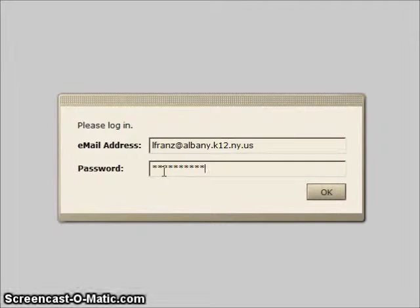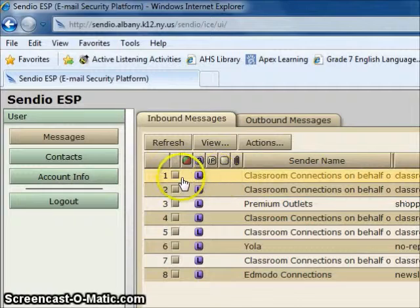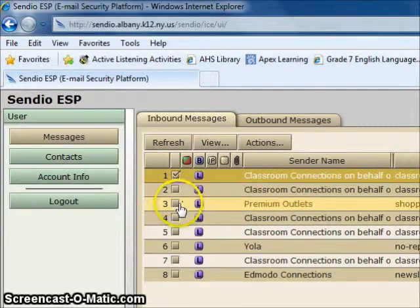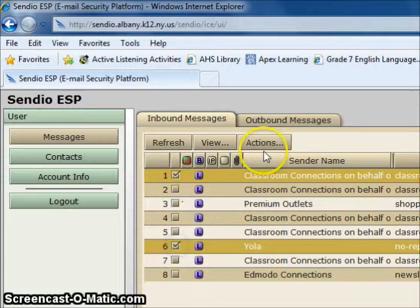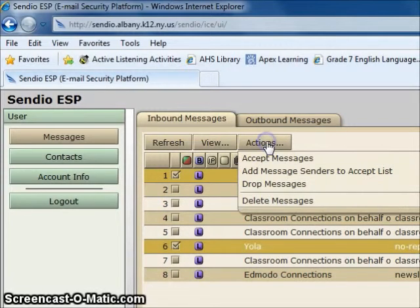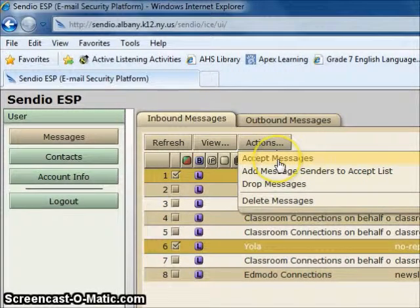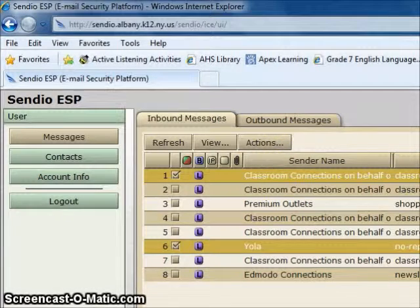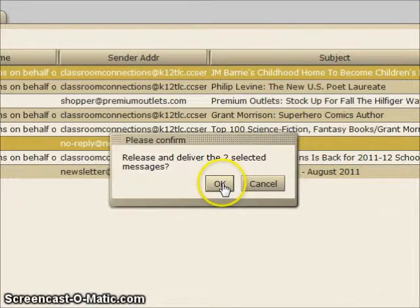This will open the Sendio inbound message box. Here you'll find any messages that were stopped by the email filter. Select the messages that you wish to take action with. From the tabs at the top, click on Action and choose what you want to do with those messages. If you choose to accept the messages, click OK, and they will be immediately sent to your Outlook Inbox.